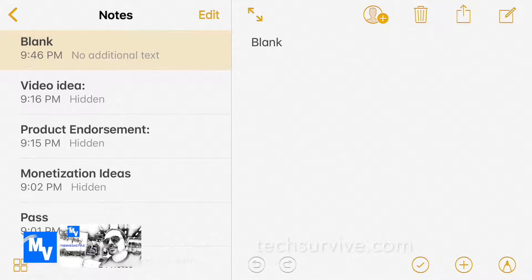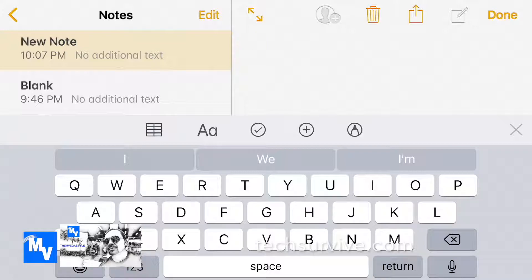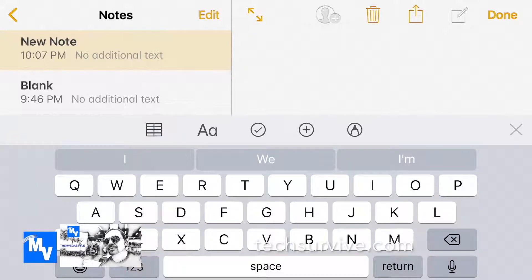I'm gonna go ahead and touch that. Now I have a new note. From here on the bottom you have a taskbar with different icons.